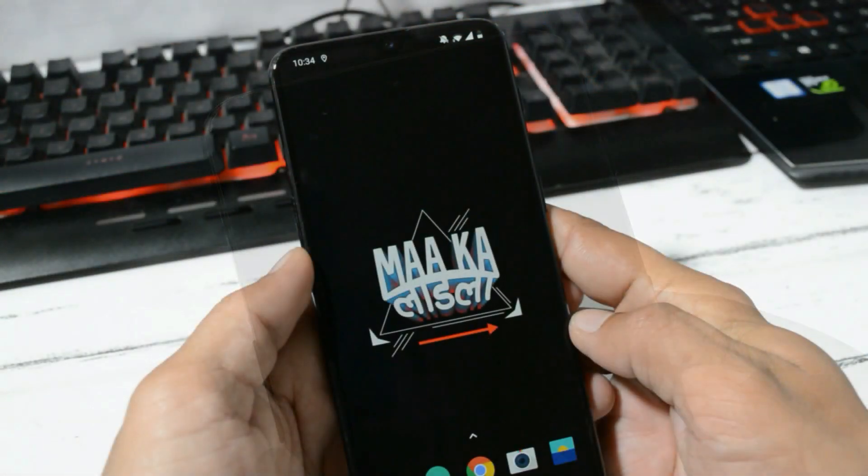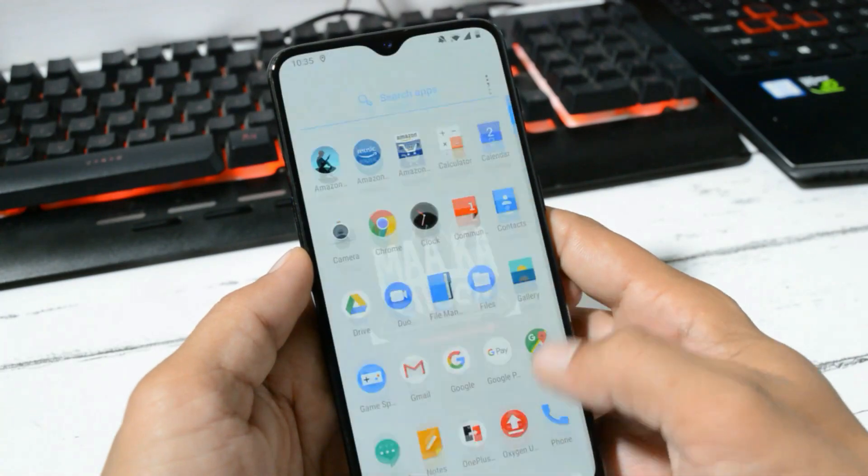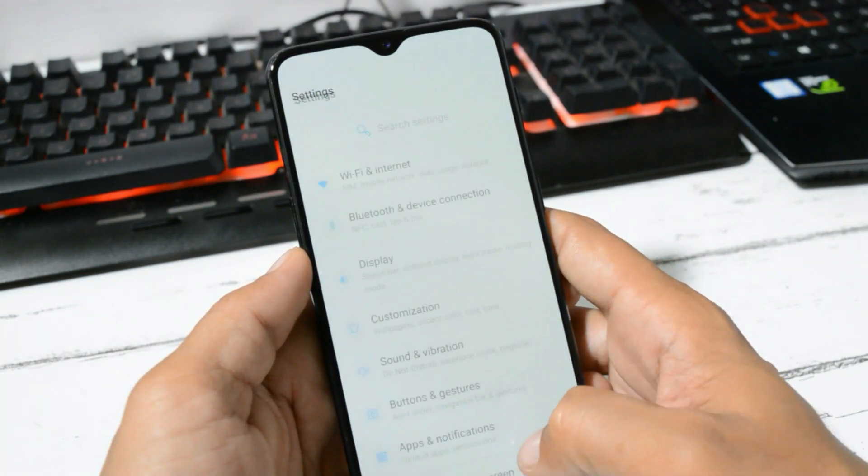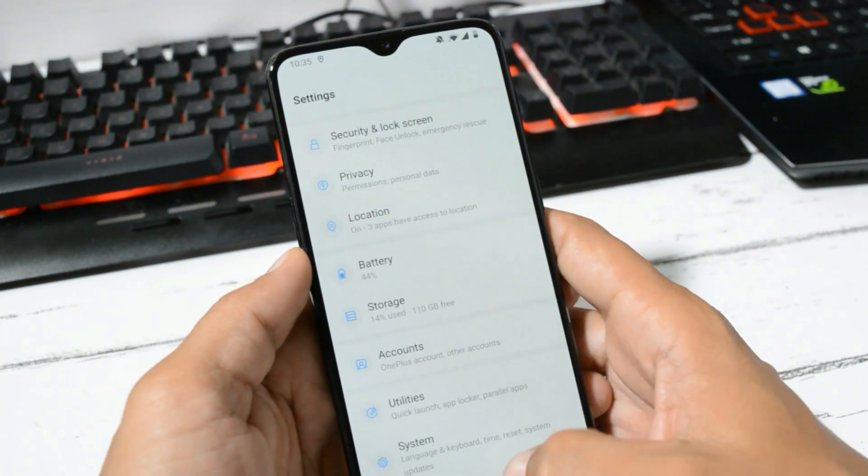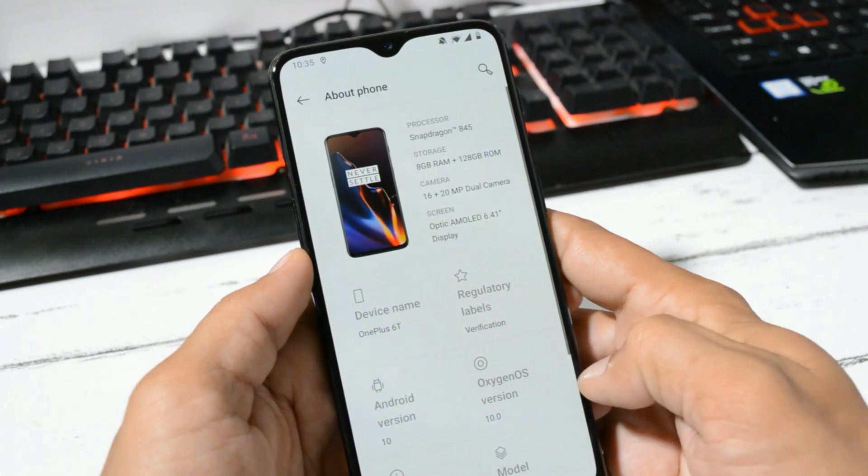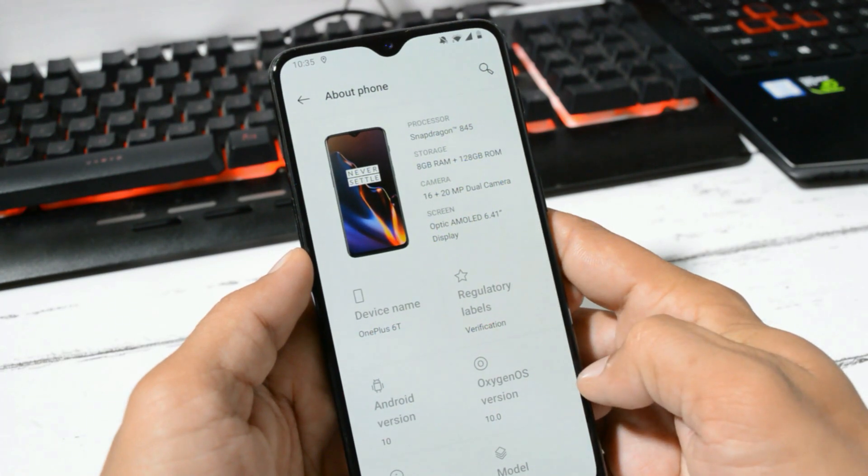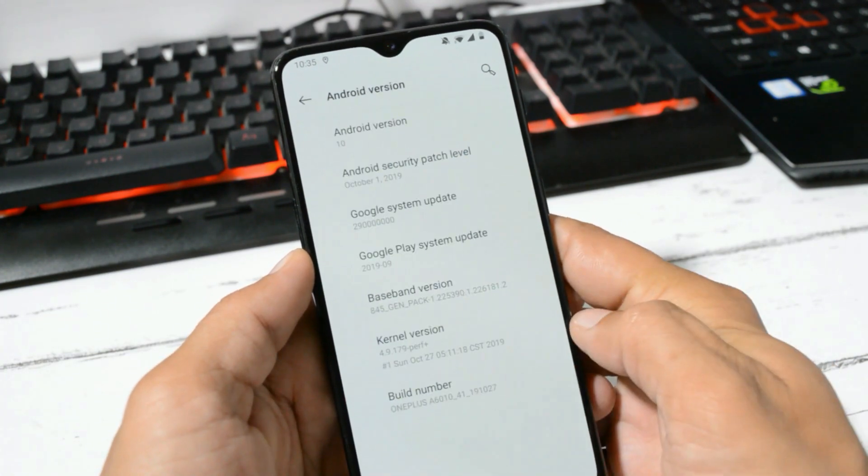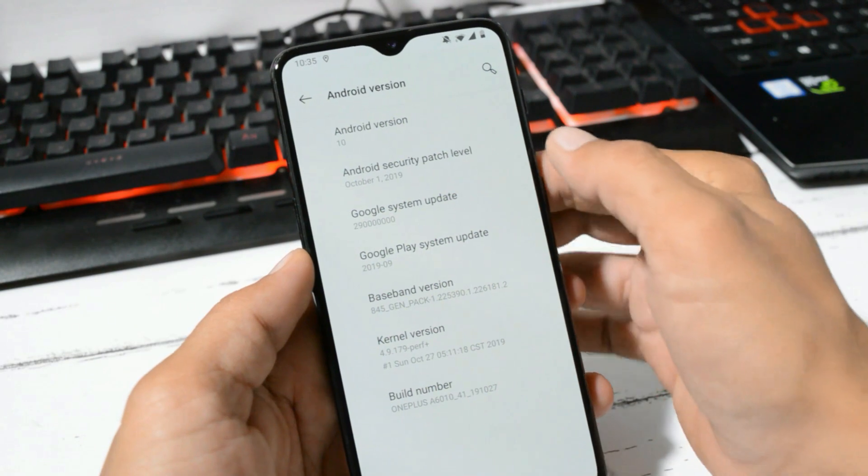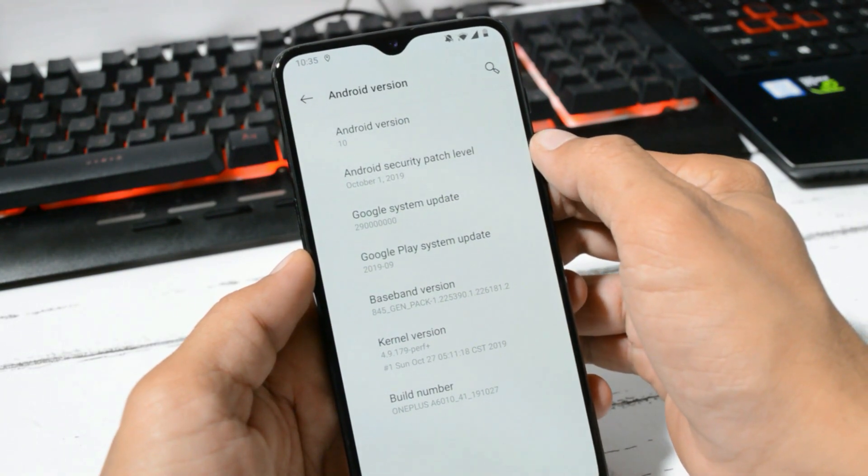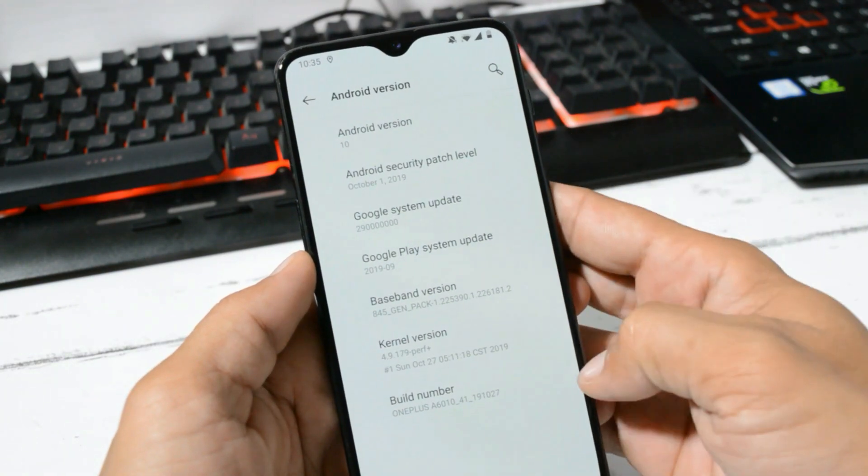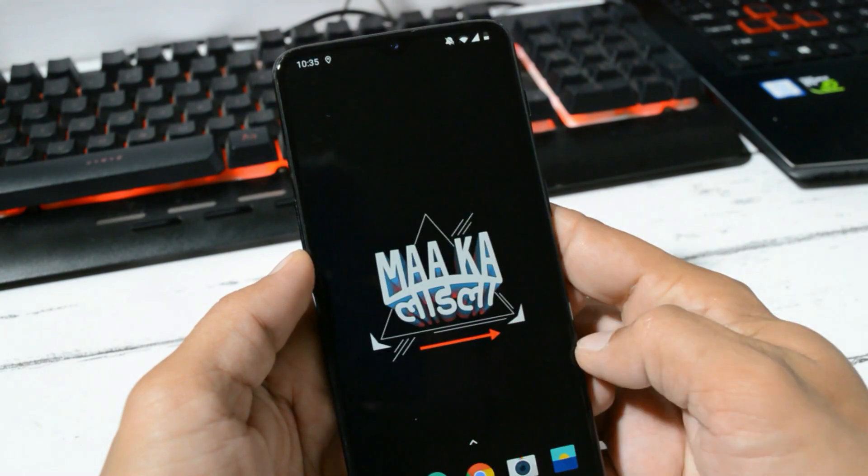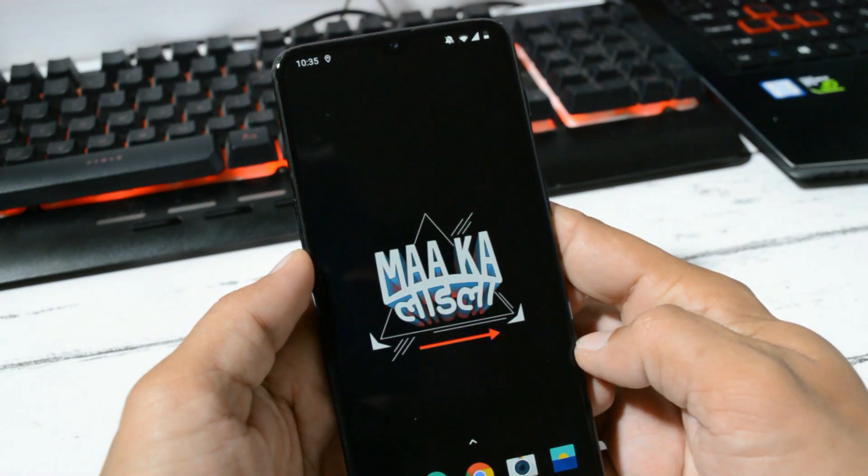Device has been successfully booted up. Let me show you the software information first by going to Settings, About Phone. Here you can see the OxygenOS version is now 10.0 which is based on Android 10. Security patch remains 1st October 2019 and the build date is 27th October 2019. Also make sure to format your device after updating to Android 10 for better performance.